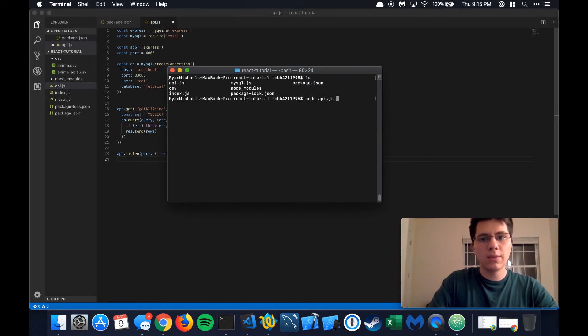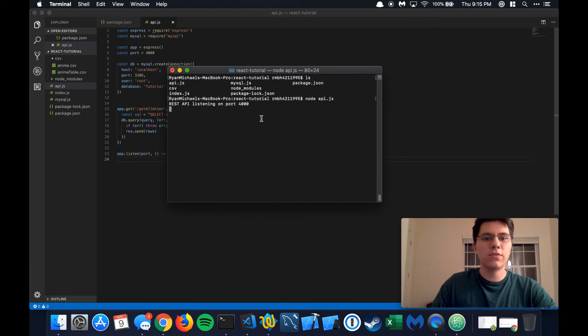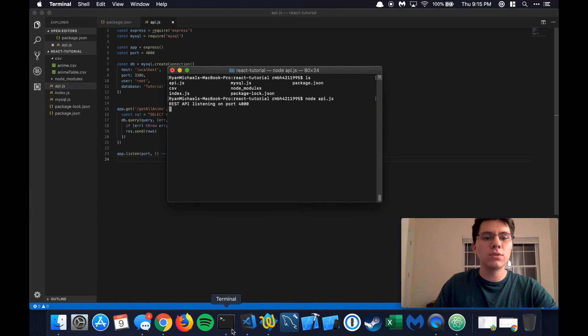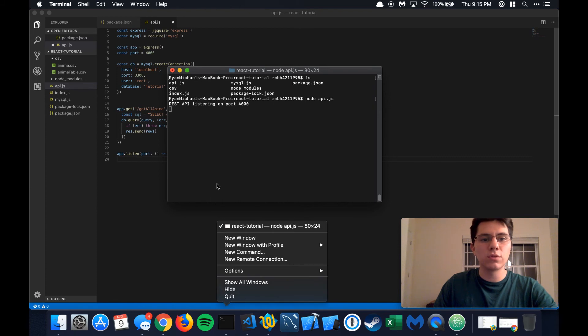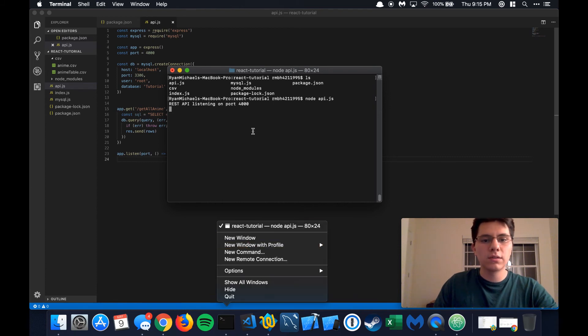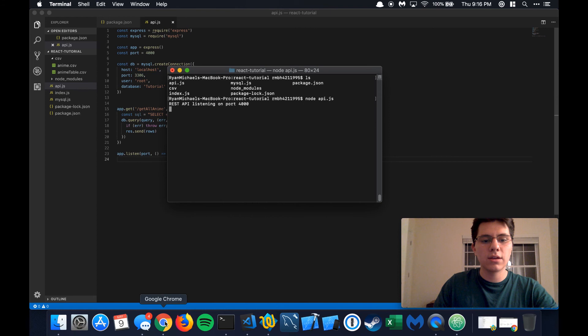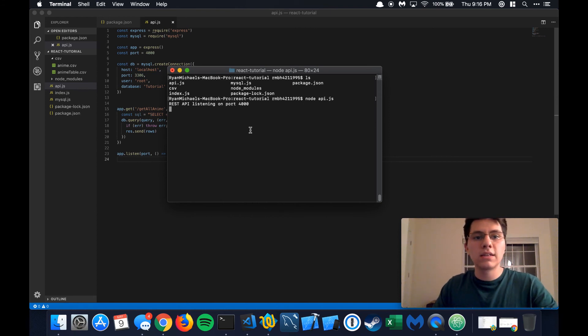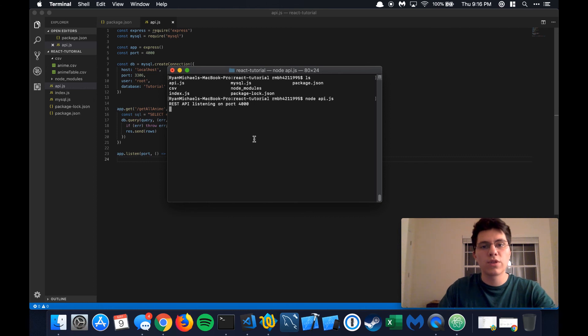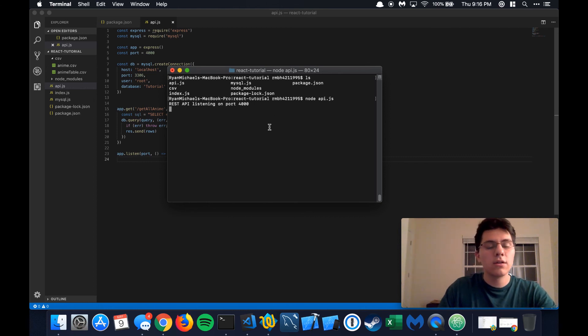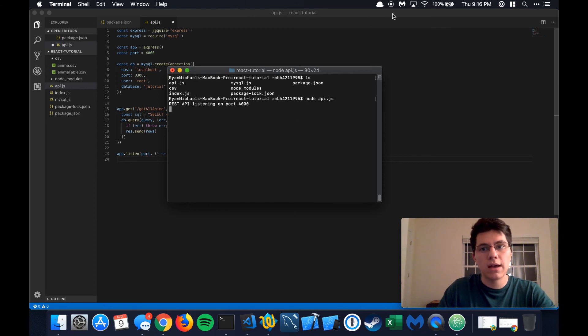Let's do node API.js. All right, perfect. So this is just going to be the hanging process that's going to continually listen for those ports for those requests that we have right here. And that's all we need to do for now. So next step, we're going to actually create the React portion of our app and get some data into our web application using this REST API.